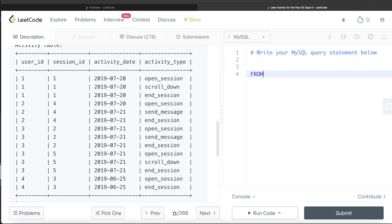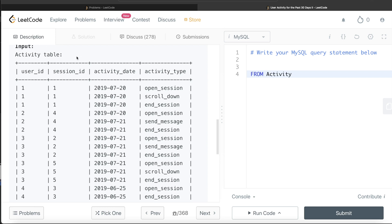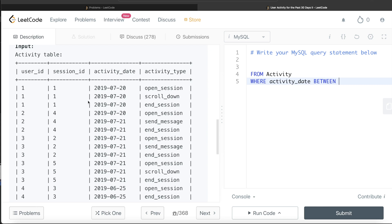So let's start building this query. From this table called activity, we need to only keep those rows where activity date is between. We calculated that 30 days before 27th of July 2019, and when you need to include both the dates is going to be 28th of June 2019. So 2019, June and 28th.